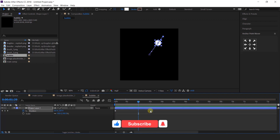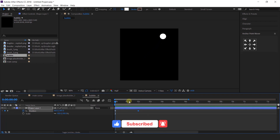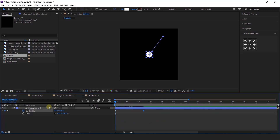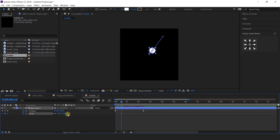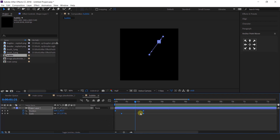Move the last keyframe to around 2 seconds. We also need to animate the scale, so go around 15 to 16 frames forward and add a keyframe. Then go to the next keyframe where the position keyframe is and change the scale amount to 0%. Select all keyframes and easy ease them.